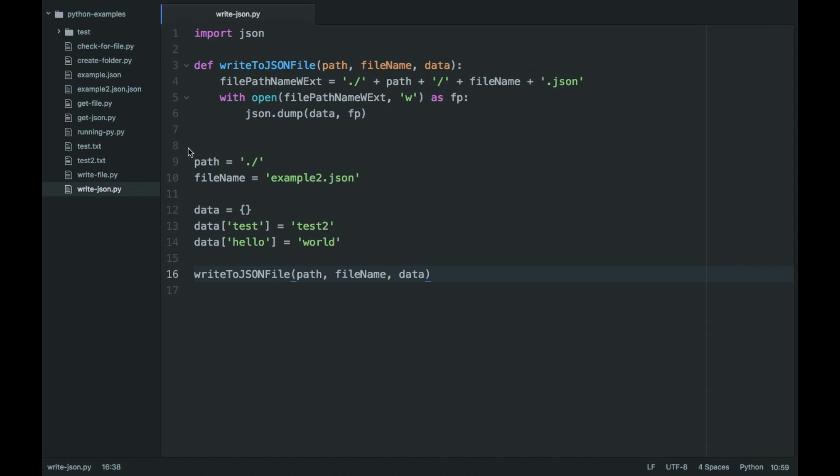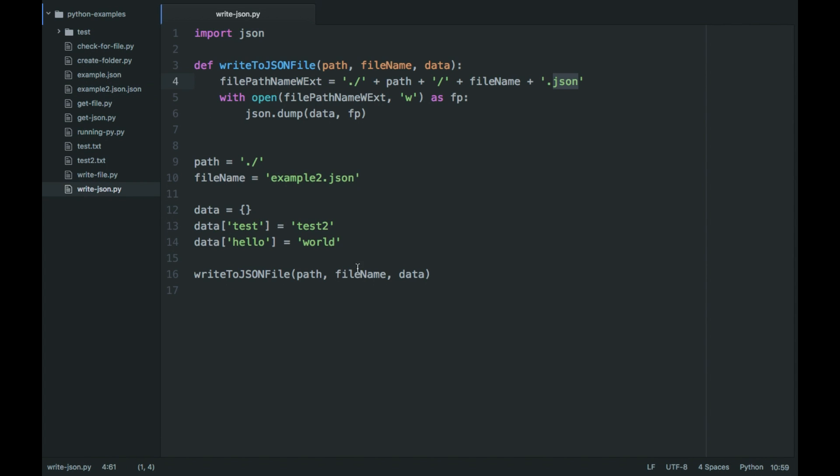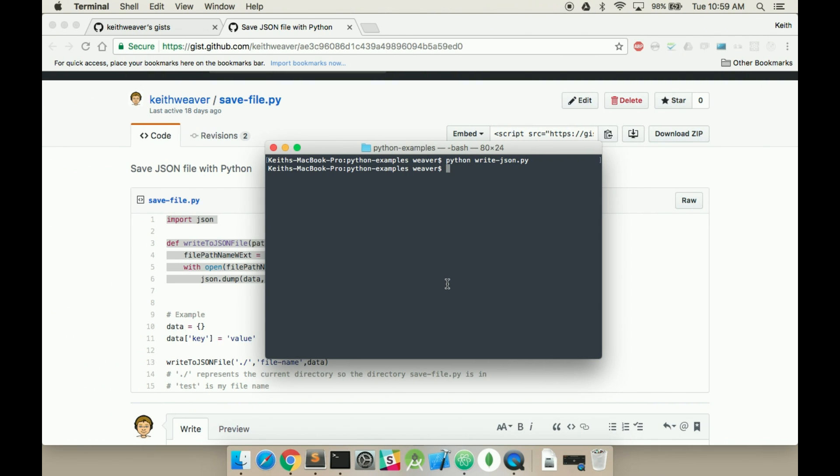Jump back over. Oh! There's a mistake I made. As you can see, I already included the JSON extension, so it's called json.json. We should actually not include .json in the filename variable, so we're going to call this 3 to show the correct example.